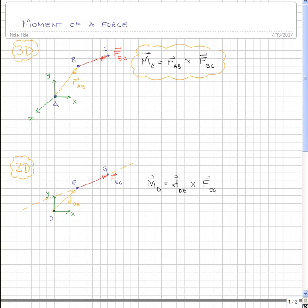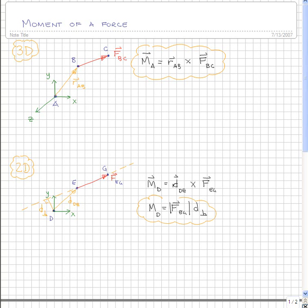But this is a little bit more complicated than necessary. If we apply the principle of transmissibility, we know that we can slide this force vector along its line of action until we find the point at which this distance is perpendicular. In this special case, the moment due to force F about point D is equal to the magnitude of that force vector multiplied by that perpendicular distance. That is the more specific form of the moment equation for this special case in 2D.